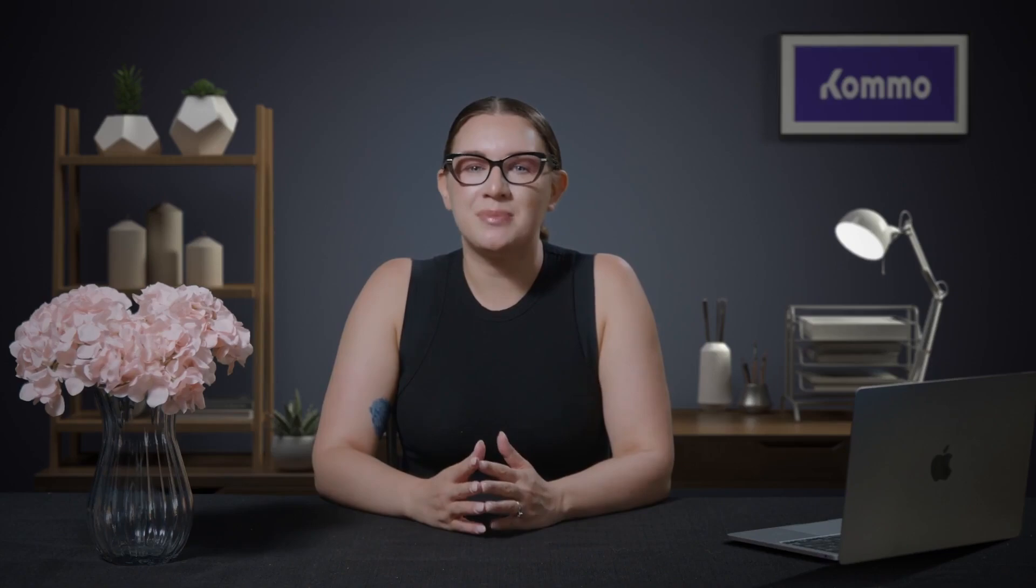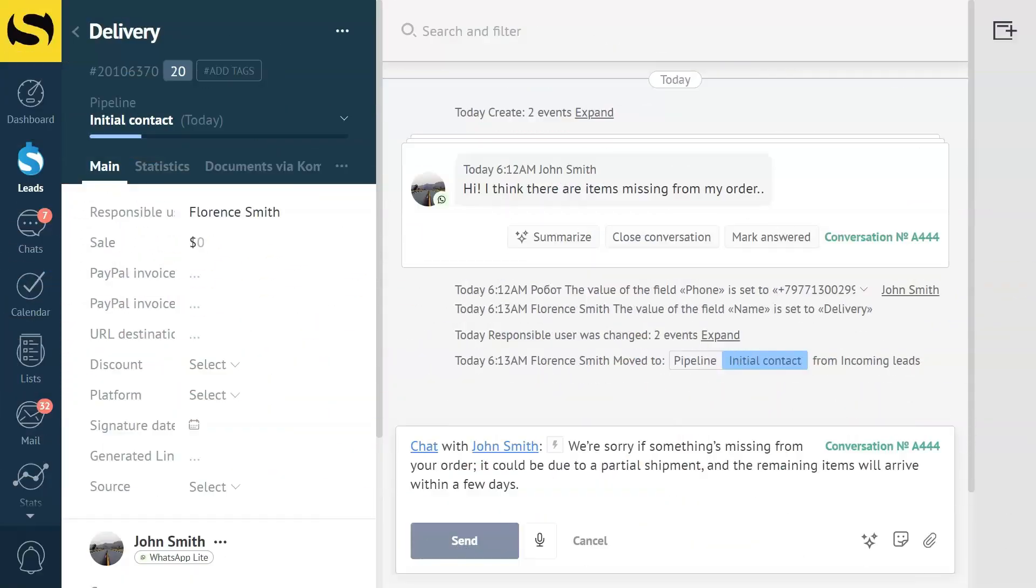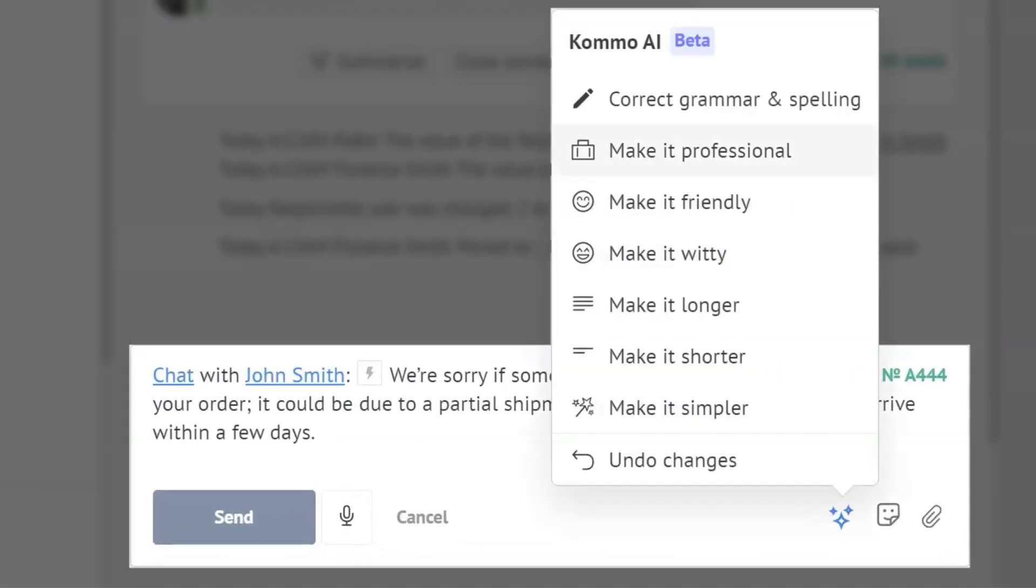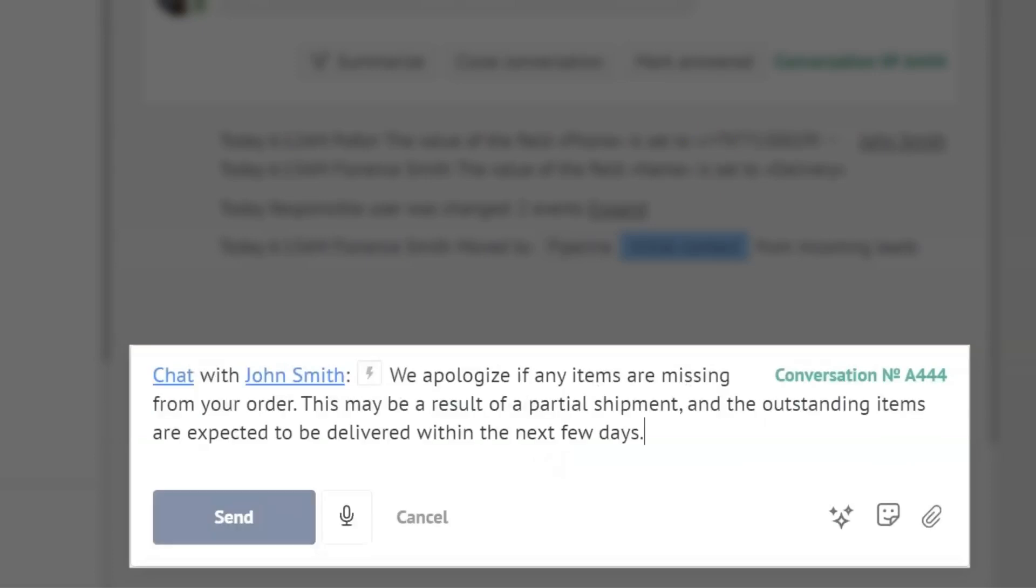Now, let's make our message sound more professional. I'll use the same message and simply click make it professional to give it that business-like tone. And there you go!